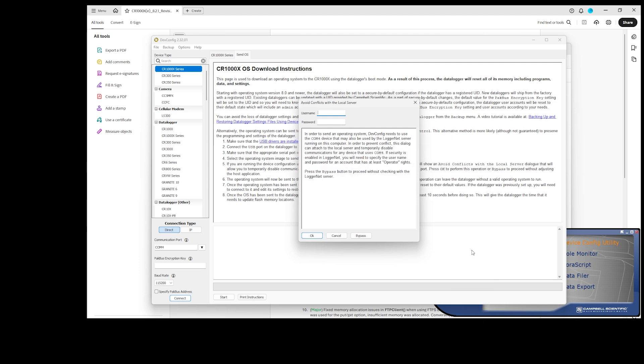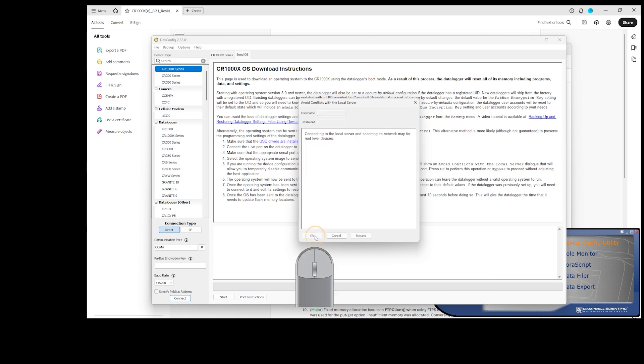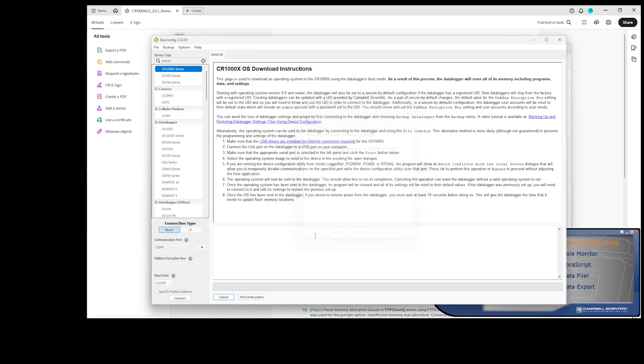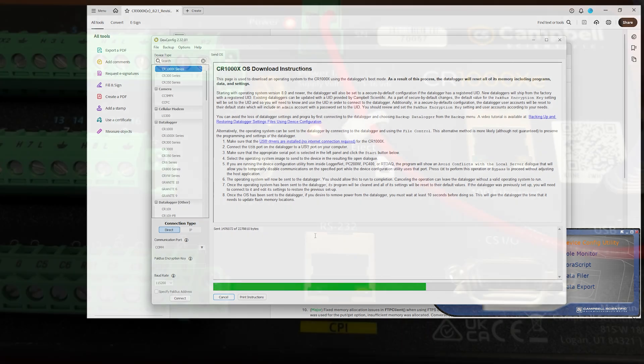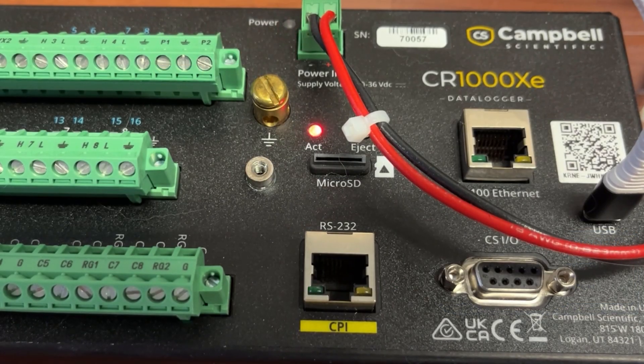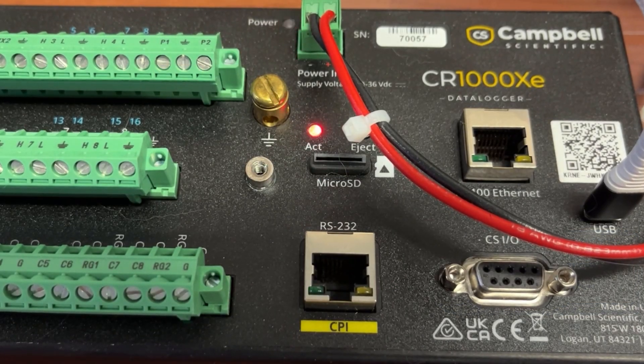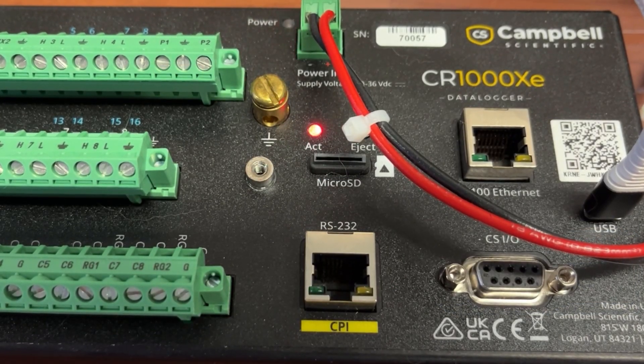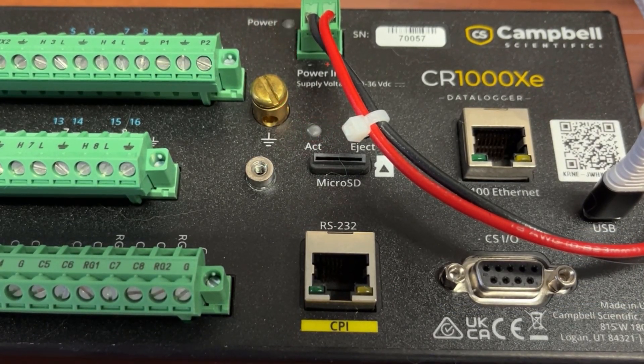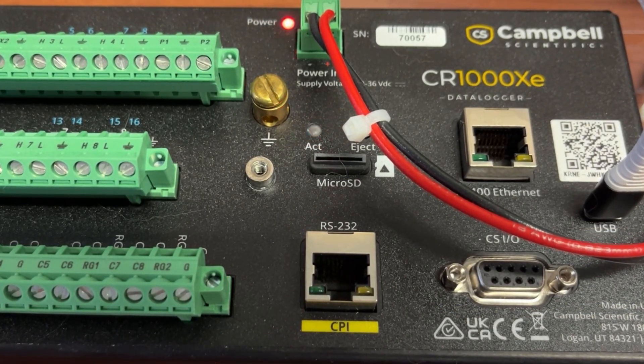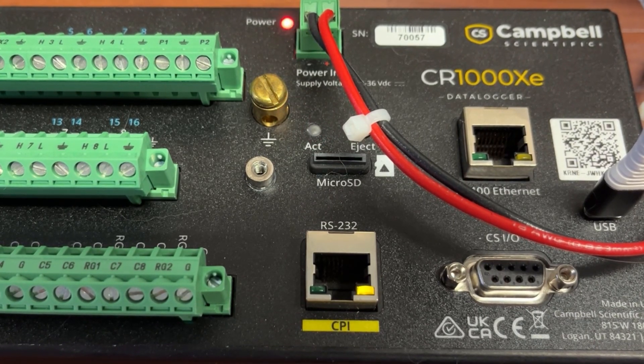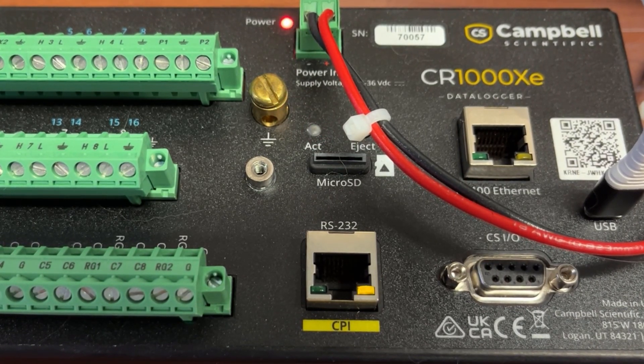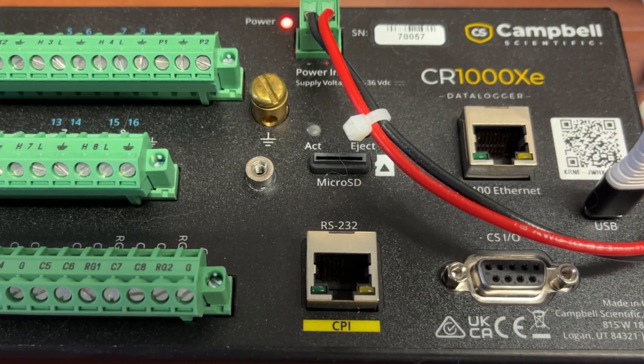Click OK when a window pops up about avoiding conflicts with the local server. This is where older CRBasic data loggers would get powered back up to send a sync byte to the Device Configuration Utility. The time it takes to send the OS has been sped up for this demonstration. It will take a few minutes for the data logger to configure the operating system. While this is happening, the activity and power LEDs will flash. Wait until the activity LED stops blinking and the power LED is on solid before proceeding.